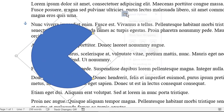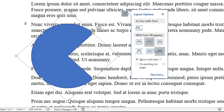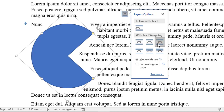The layout option selected is in front of text, which doesn't provide for any wrapping. I'll change it to Through. You can see that Through and Tight are pretty similar.